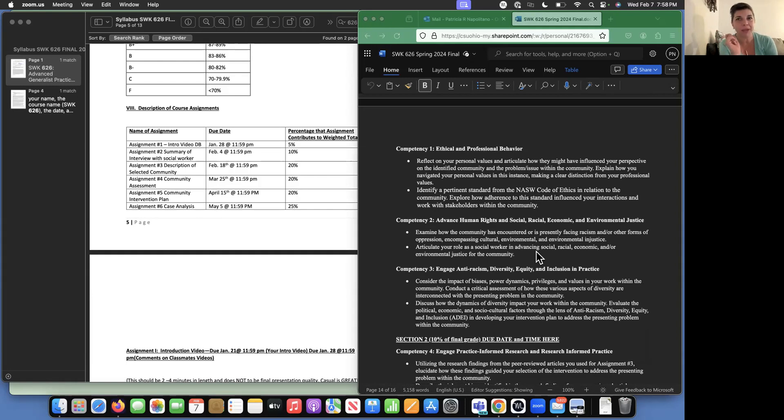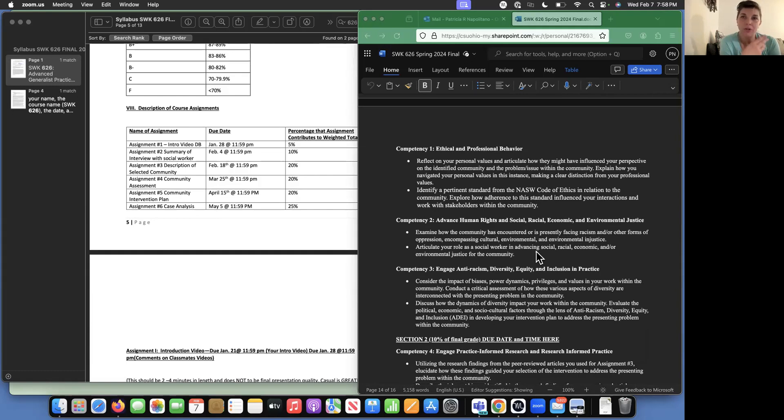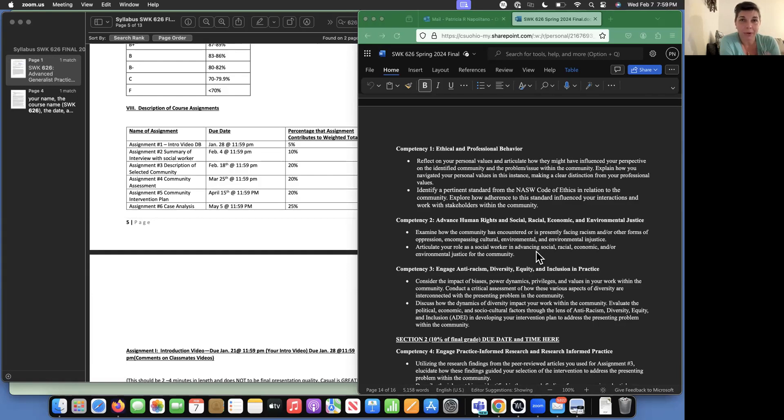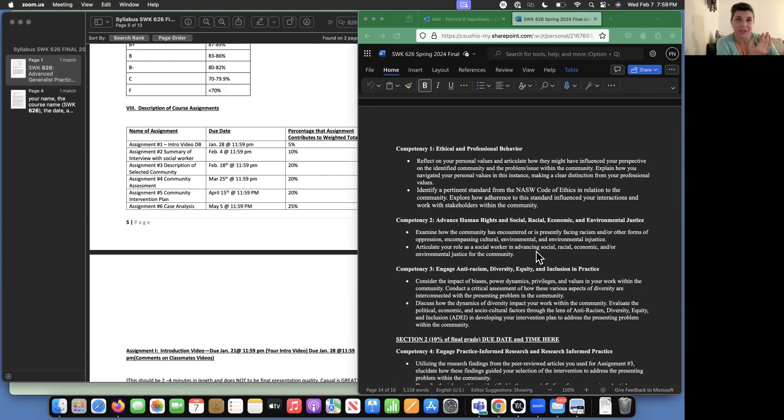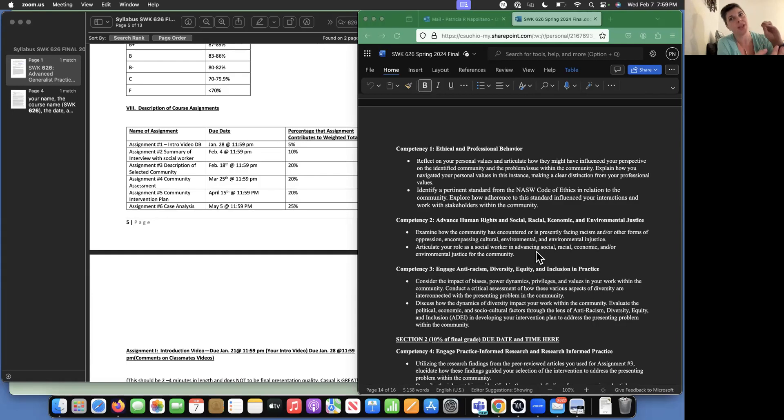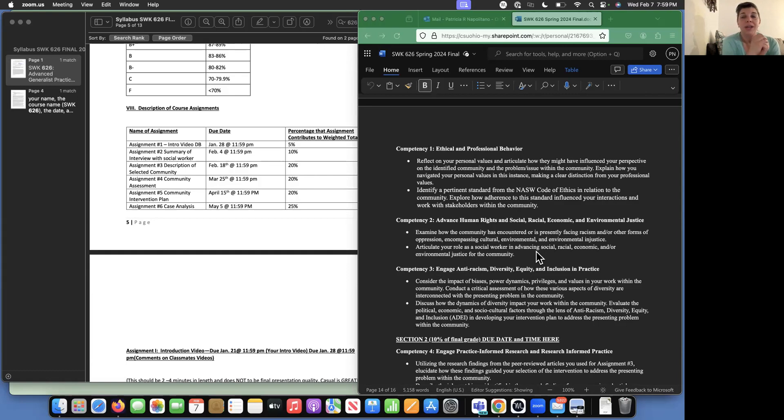If you guys have already met with me one-on-one, you have heard me say what I want is for you to be able to understand how you exhibit these competencies already. And remember that the social work competencies are to be used with individuals, families, groups, and communities. So you already have the skills and we're talking about how you can describe the skills that you're using with your current community, with your current selected community.